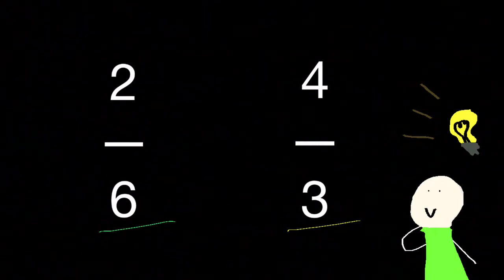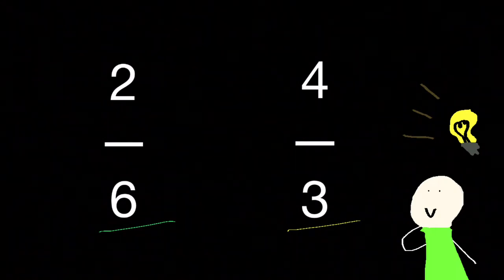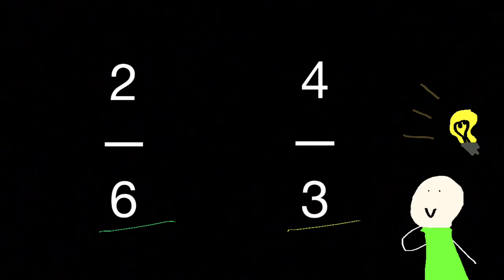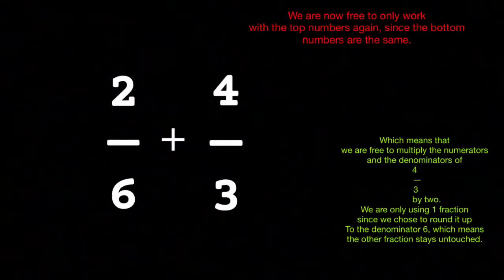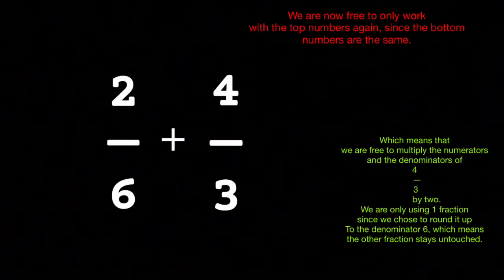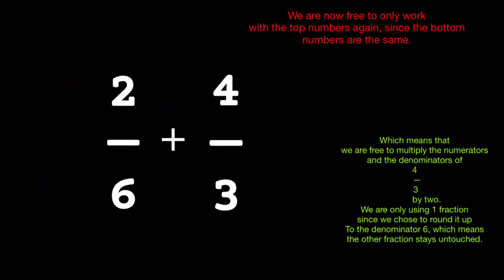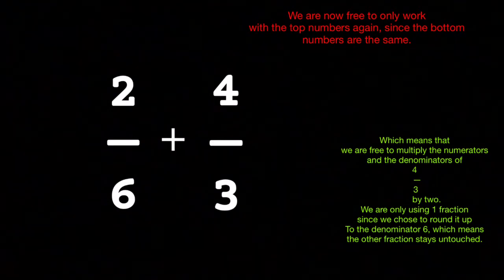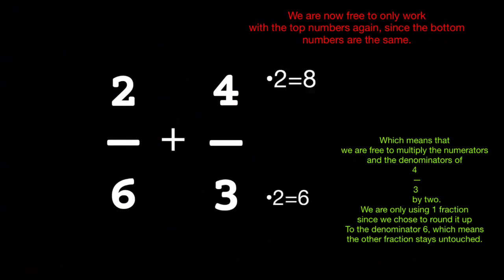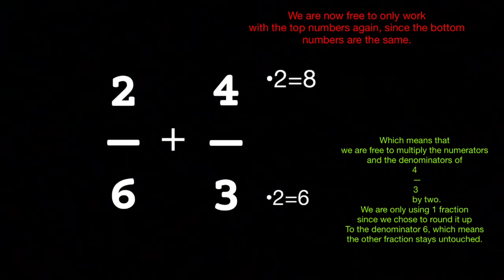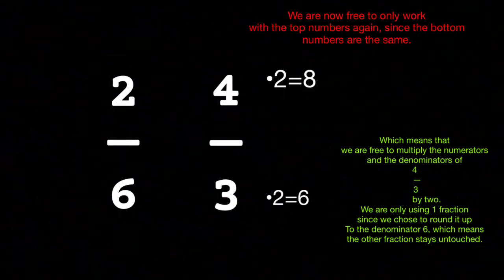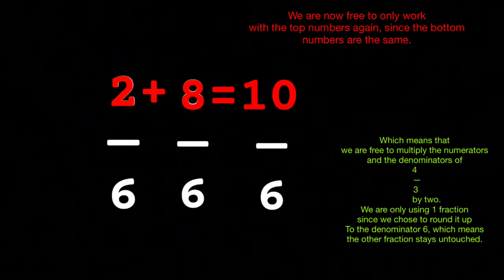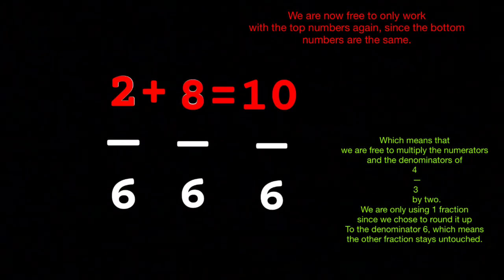For example, we have two-sixths and four-thirds, and we need to add them. We can see that if we divide six by three, we get two, which means that the denominator is divided equally. So by multiplying three by two, we get six, and our new fractions will look like this. Two-sixths and eight-sixths is ten-sixths.